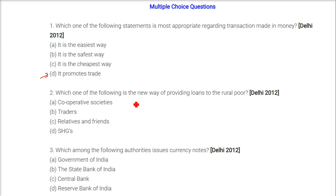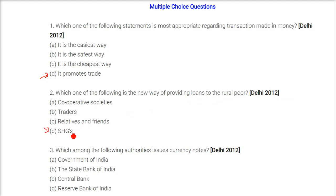Which one of the following is the new way of providing loans to the rural poor? The answer is SHG — self-help groups.